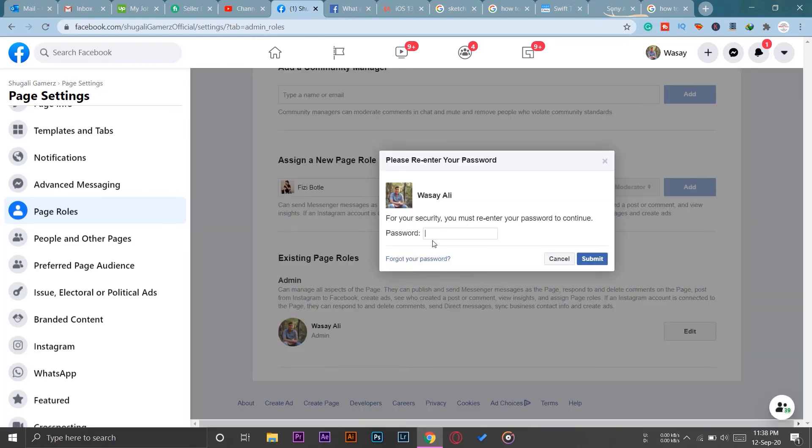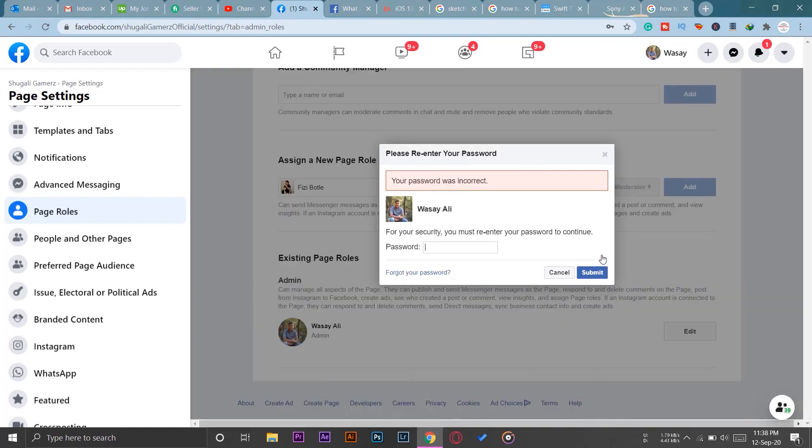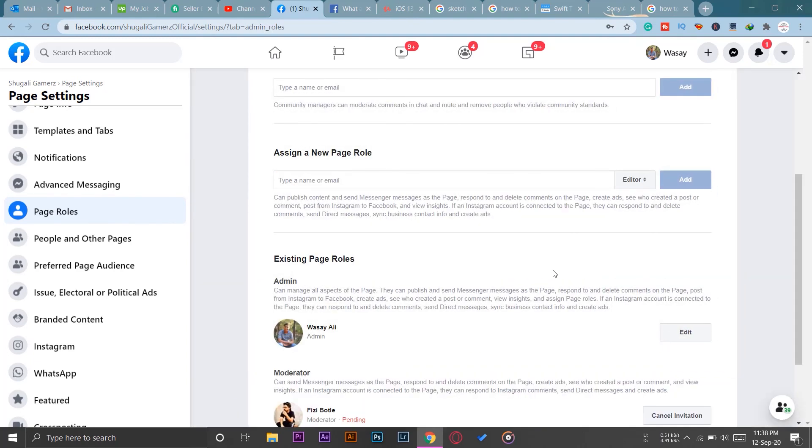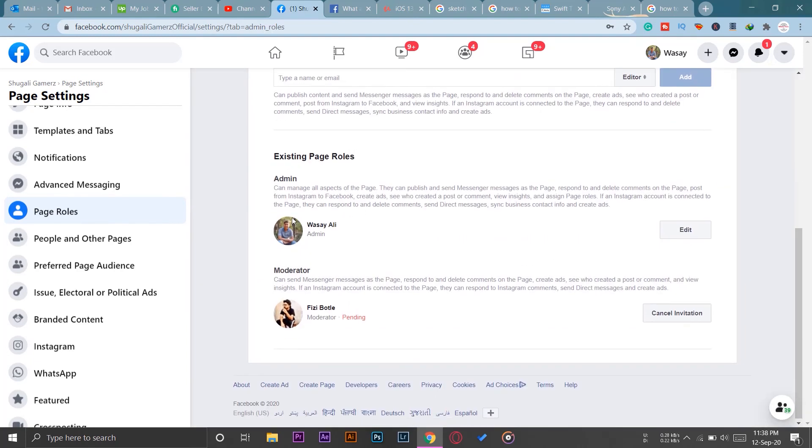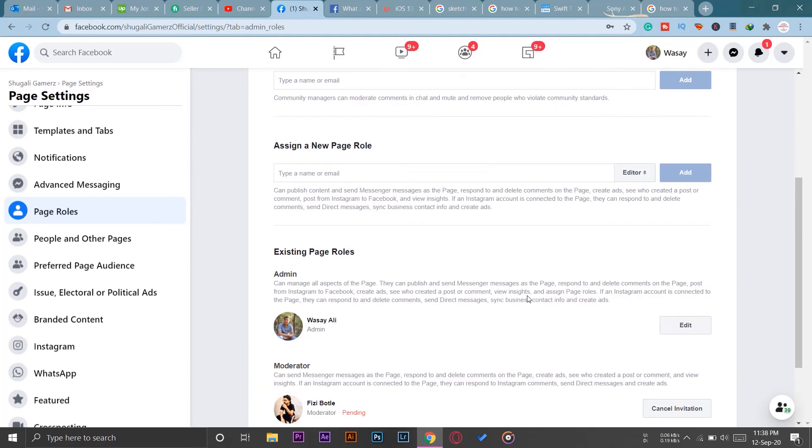Here I need to enter my Facebook account password so that it double checks. Okay, let me type it again. Okay, done. So currently I'm the admin and the moderator is Fizzy Bottle.